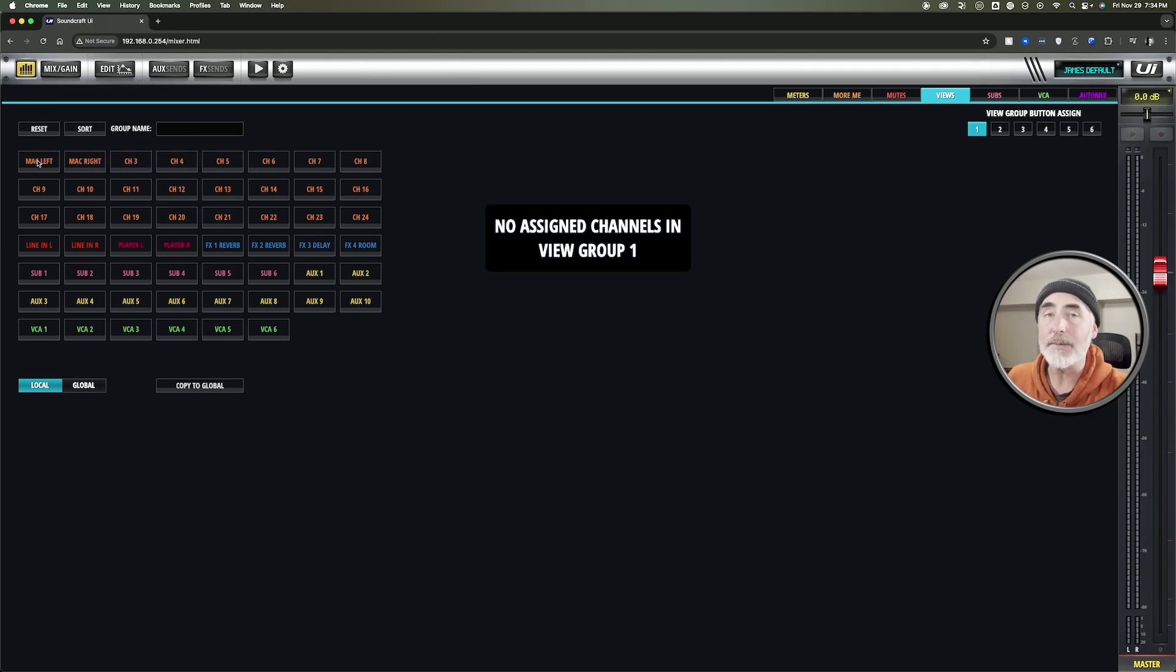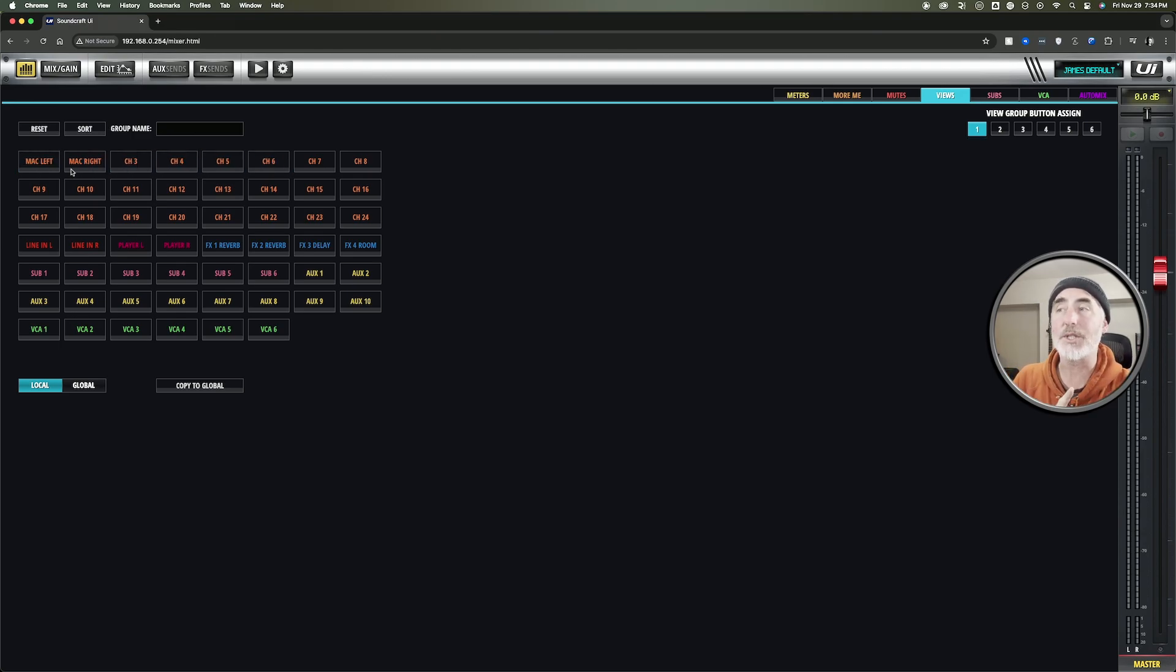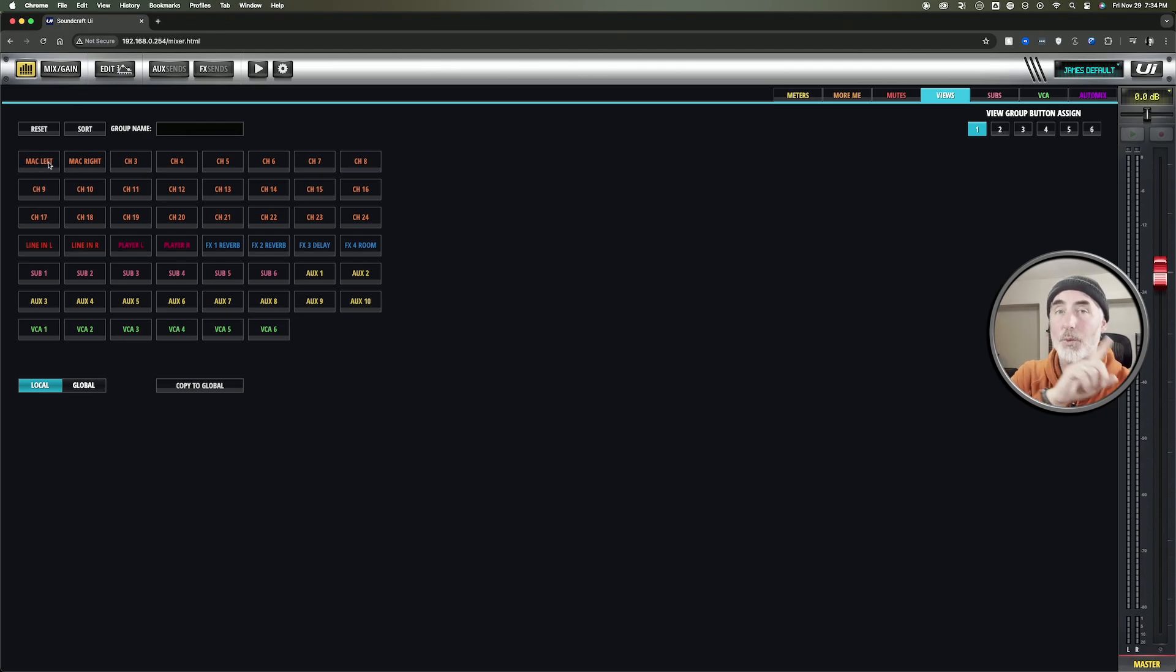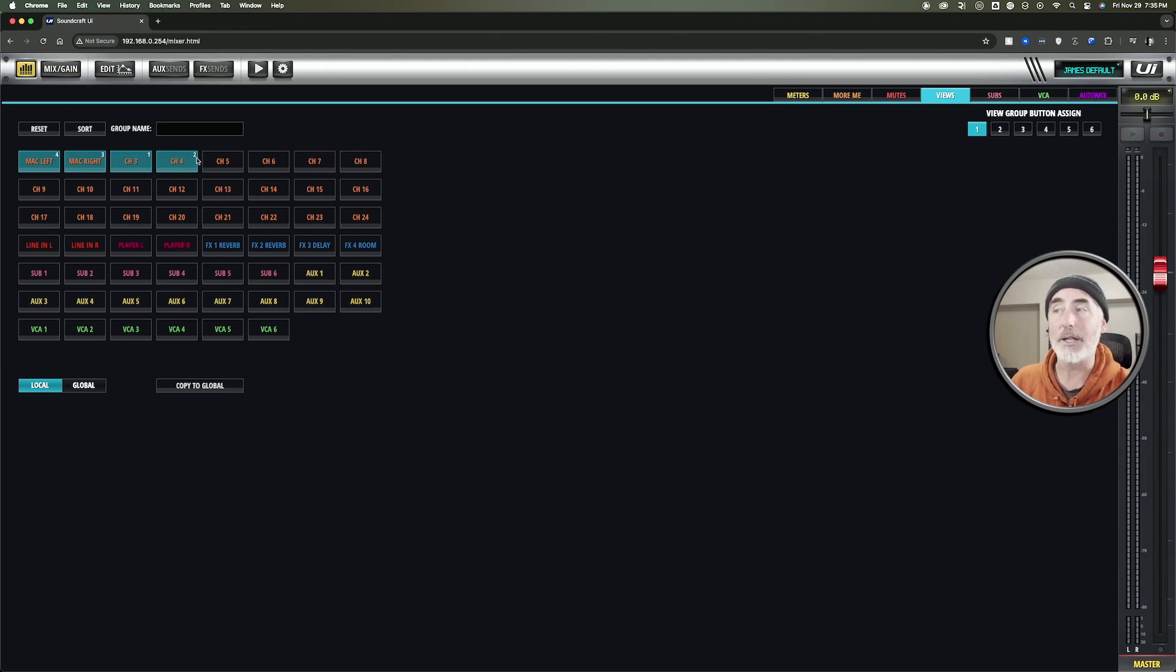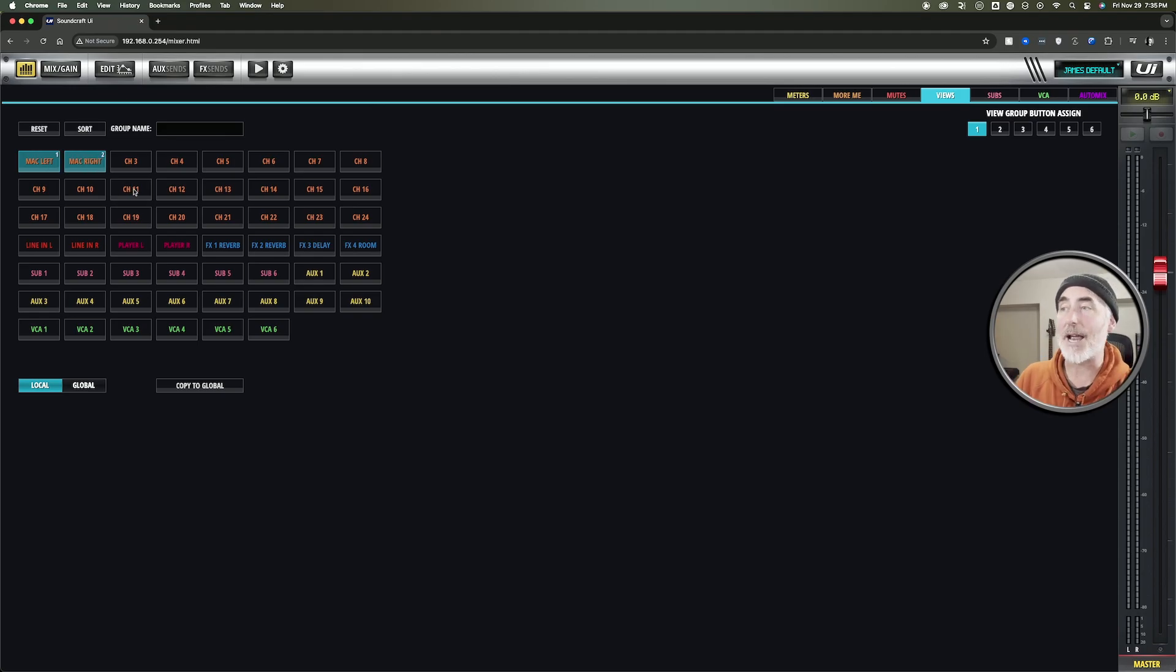Keep in mind, whatever channel you select first will be the first one that shows up. So if you want your left to show up first and then your right to show up second, you need to click them in that order. Whatever order you click them in is the order they will show up in. And you can see that indicated by a little number in the corner. So obviously I want my left to be one and my right to be two, and that's all I want.